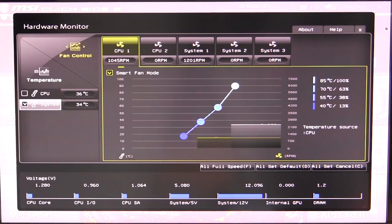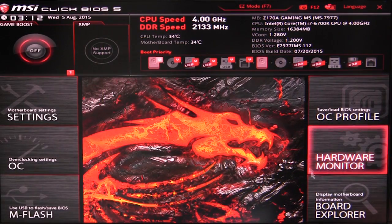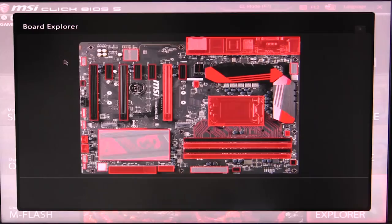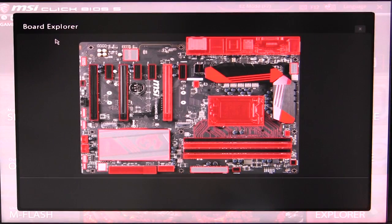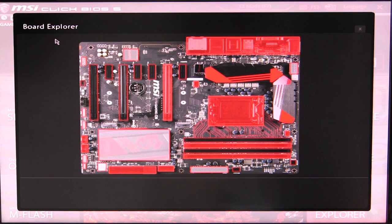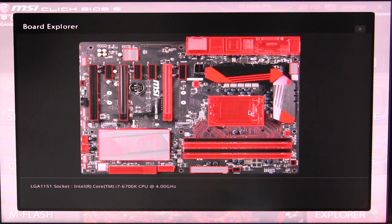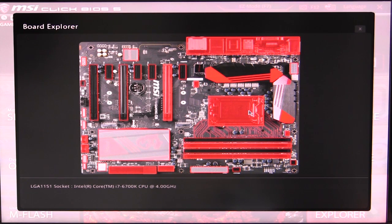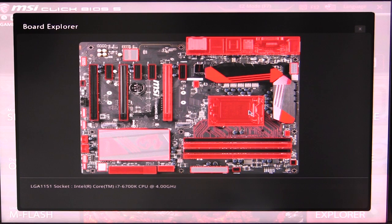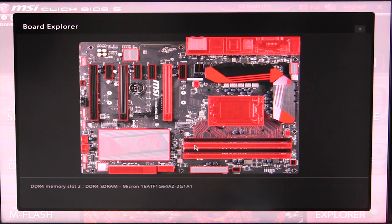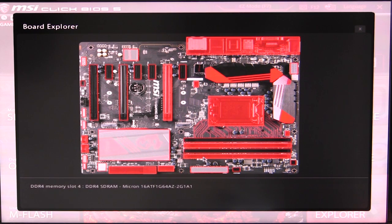And then our board explorer - this is actually pretty cool. So this gives you a full graphical kind of user interface of your entire board and it lets you know all your information. So if we go over here we can see we have an Intel Core i7 6700 processor, or 6700K processor running at 4 gigahertz. Over here we can see we have our Micron memory in there.